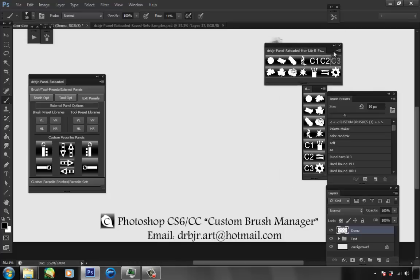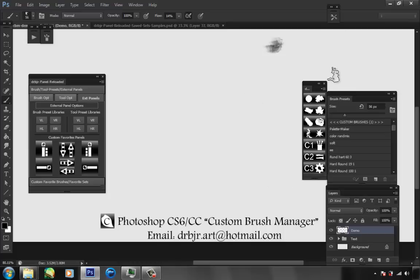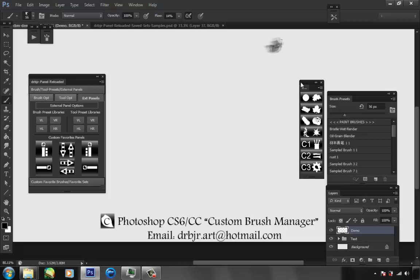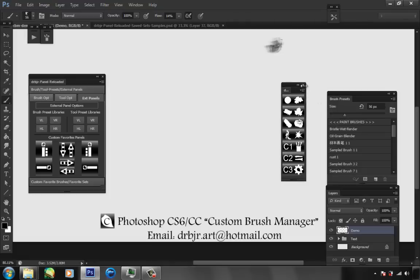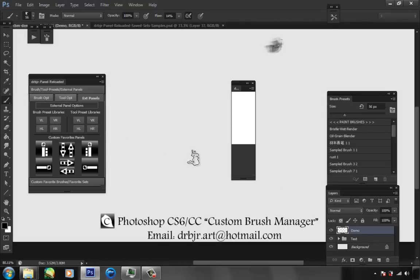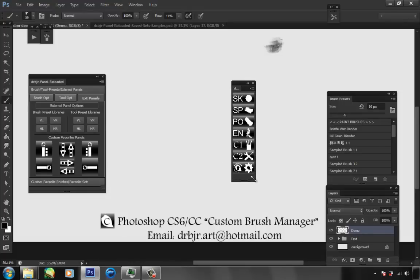You can orient and change your interface however you want, whatever works best for you. This does the same thing, and there's a left-handed version. You have the same options for loaders for your tool presets.